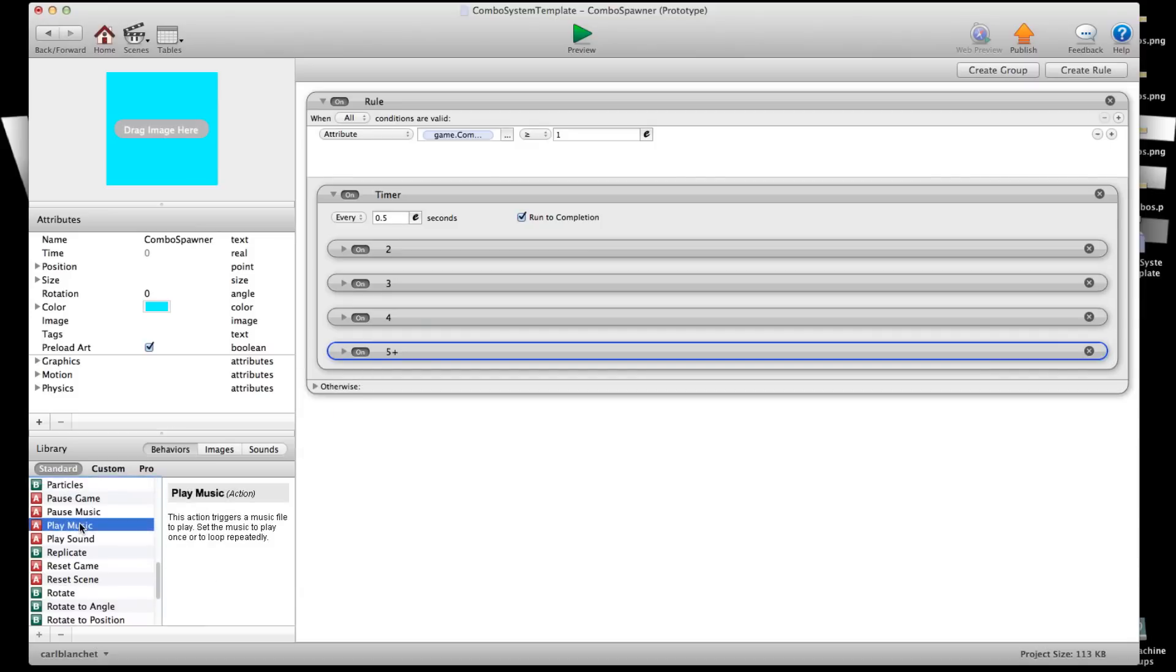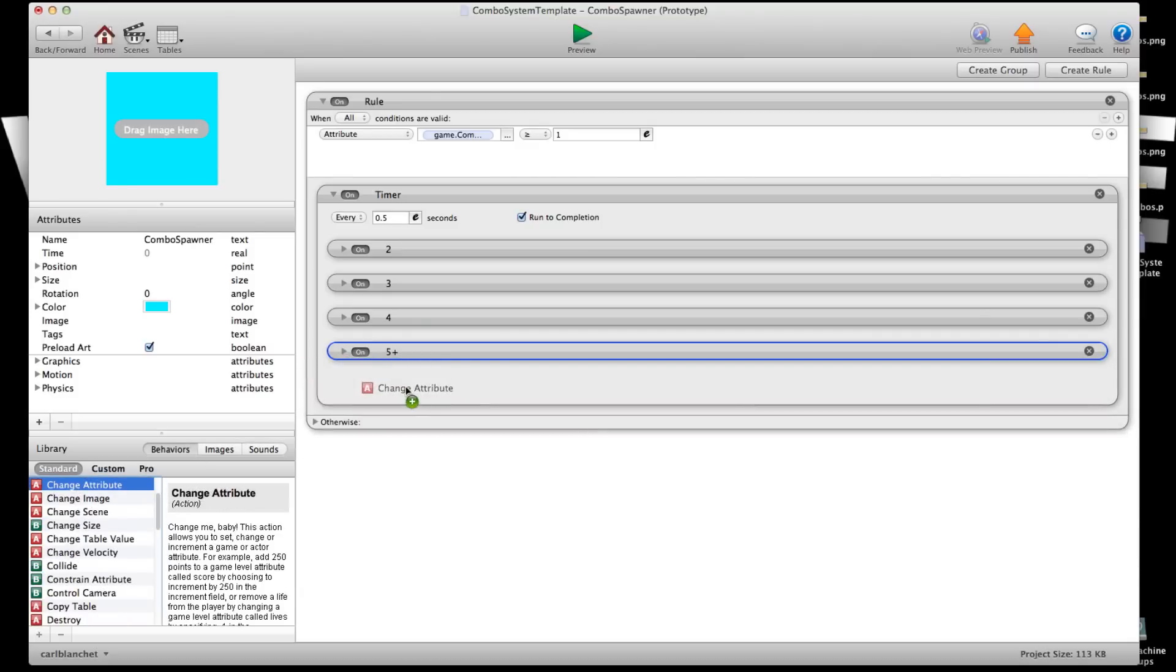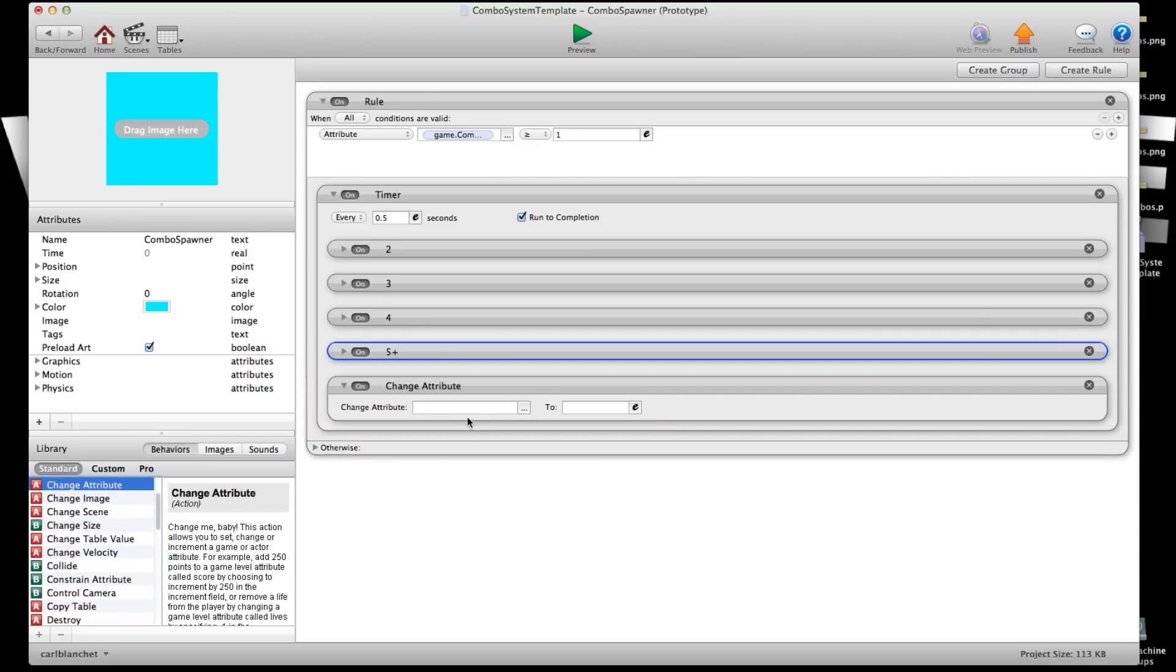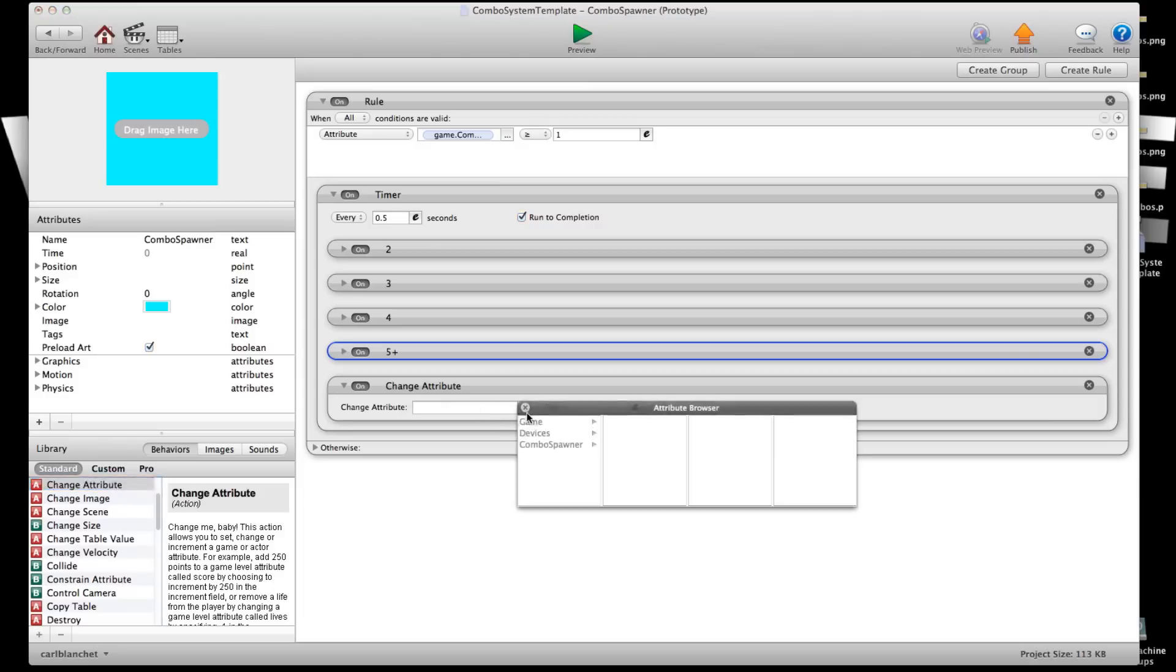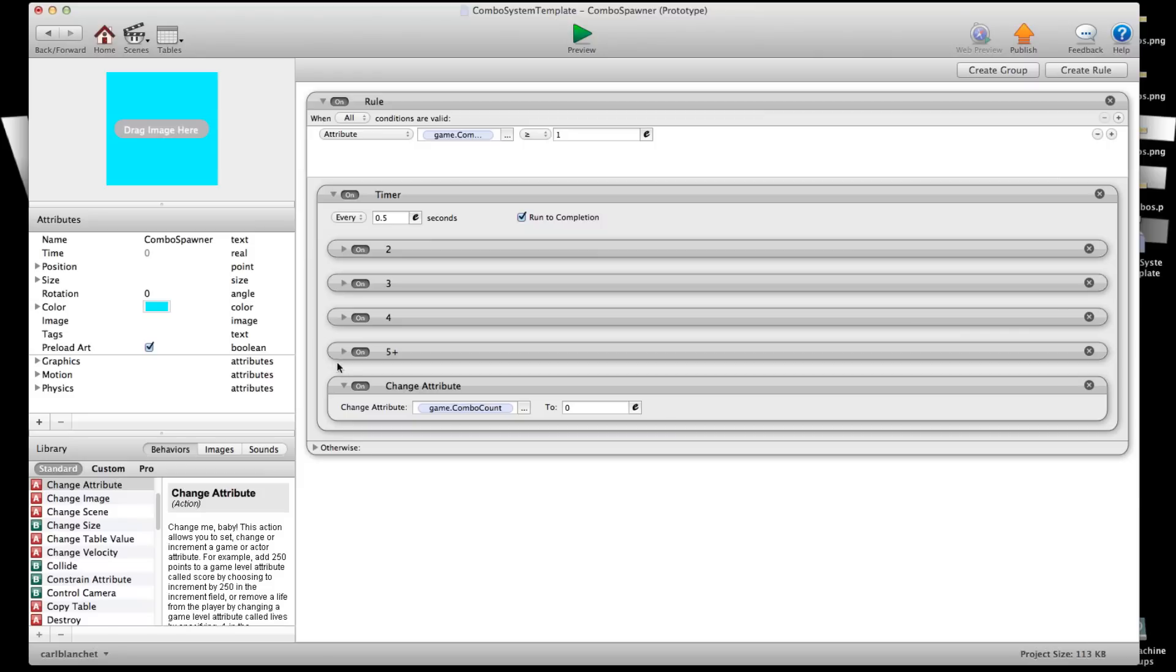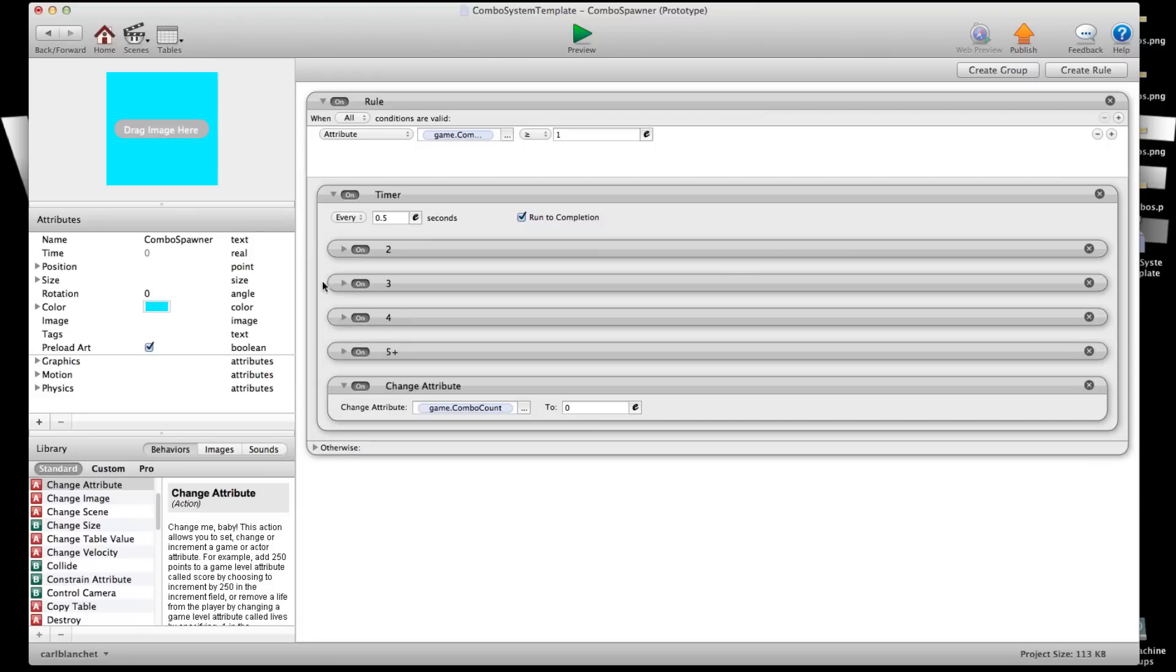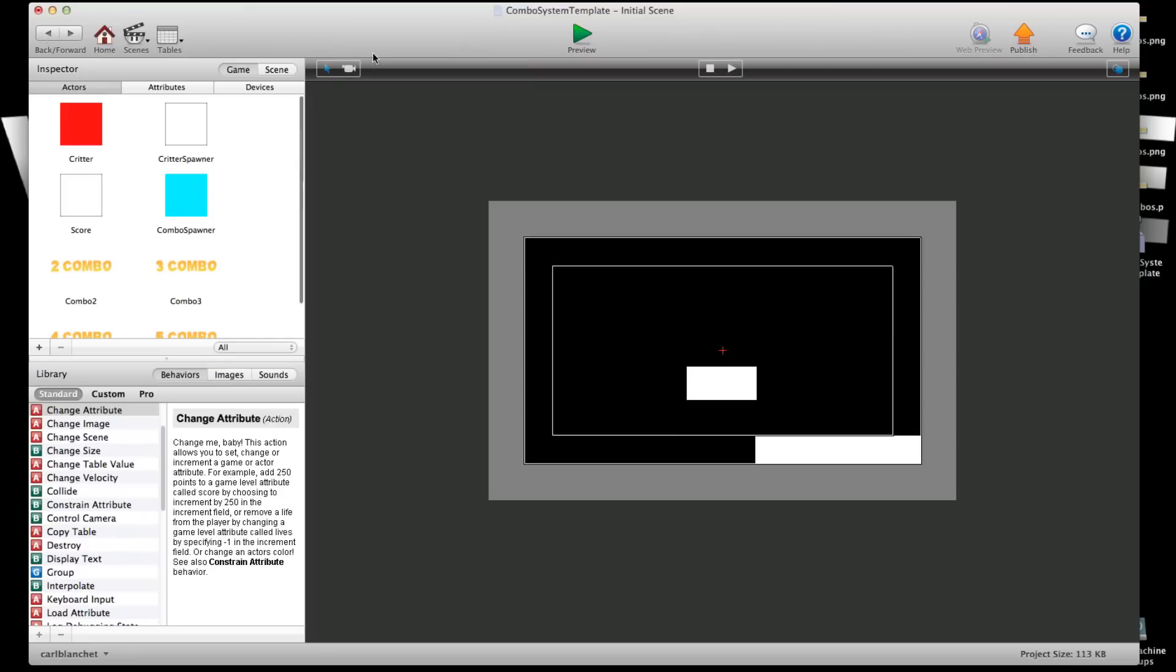Now we'll grab a change attribute. We'll put that in there. And we will say every 0.5 seconds change combo count to 0. So we'll reset the combo count every 0.5 seconds. And during that 0.5 seconds if the combo count reaches one of these it's going to spawn it. So let's give it a try.